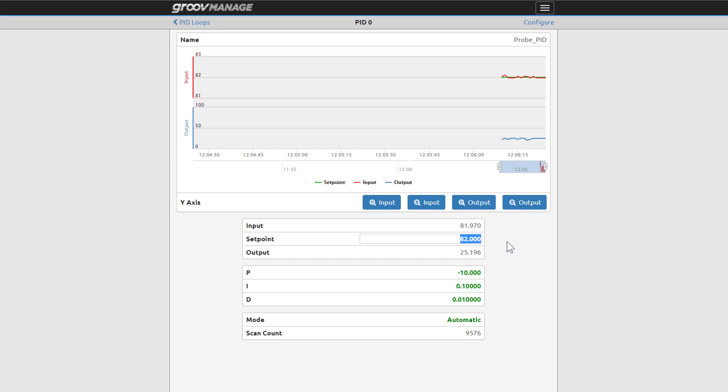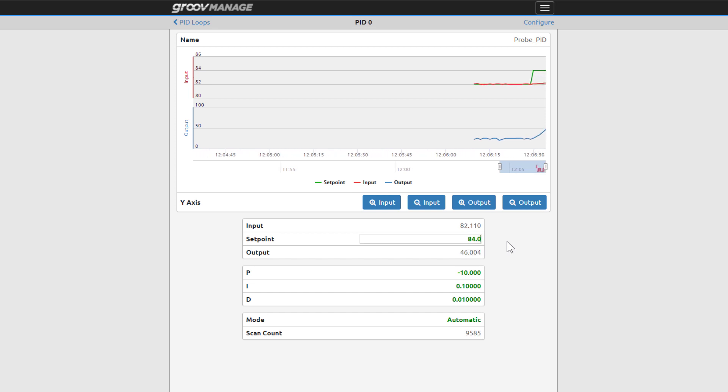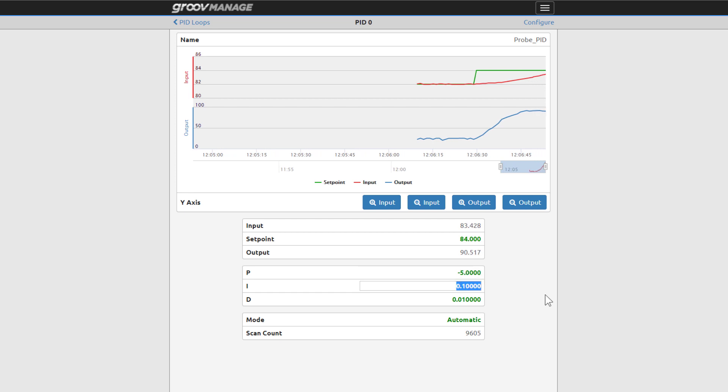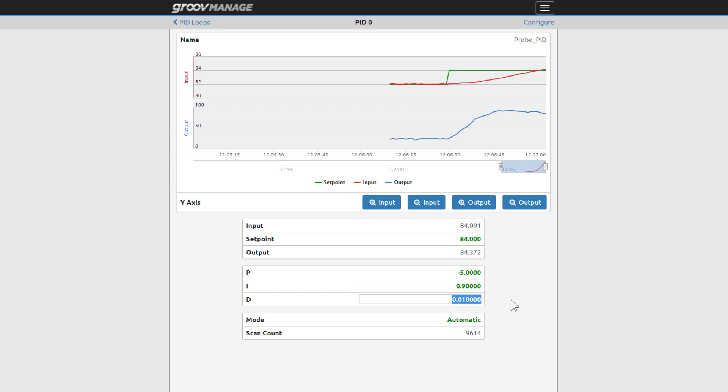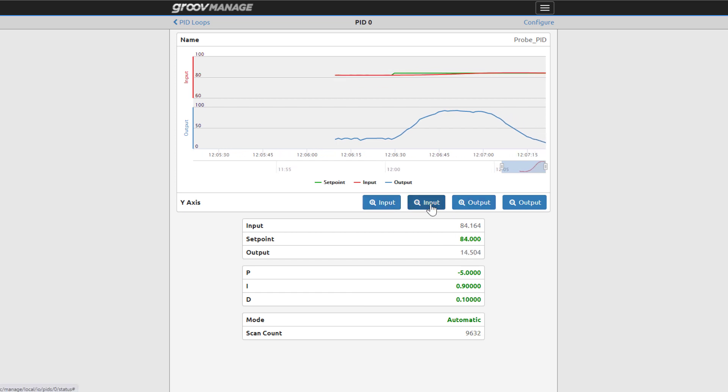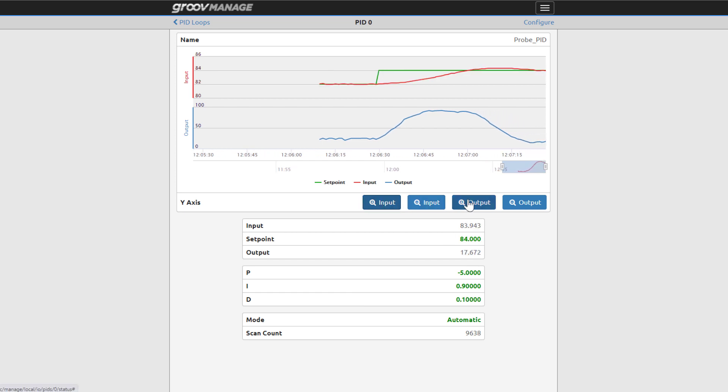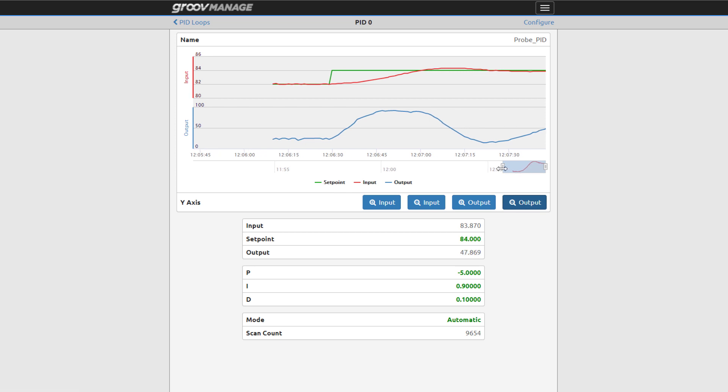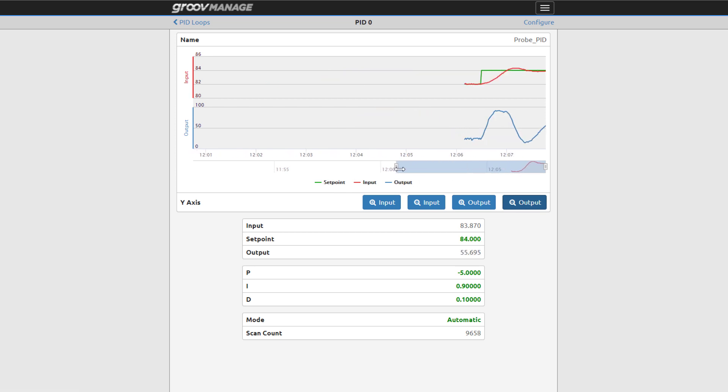I'll change the set point. I'll also modify the PID terms to see the changes reflected in the chart. In the chart you can zoom in and out of the input and output pens, and you can lengthen or shorten the time span displayed.